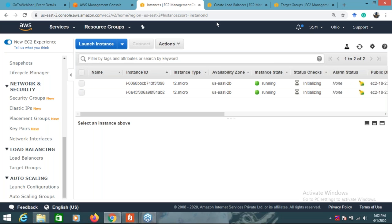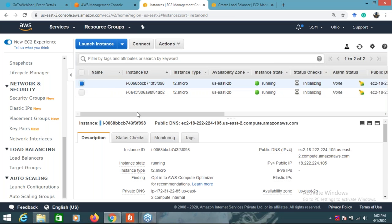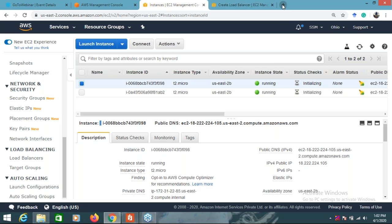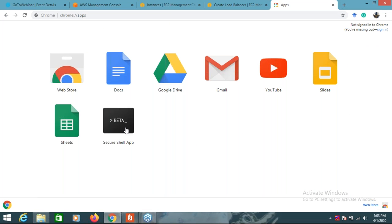What is the concept of a target group and why is it required? Now both instances are in a running state. Before creating a load balancer, I will first install Apache server on these instances because I need a web application - I need to install Apache server. I will connect using the Chrome Secure Shell app using SSH.